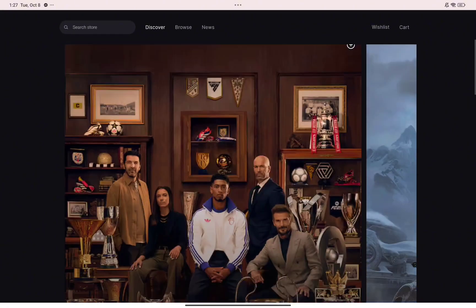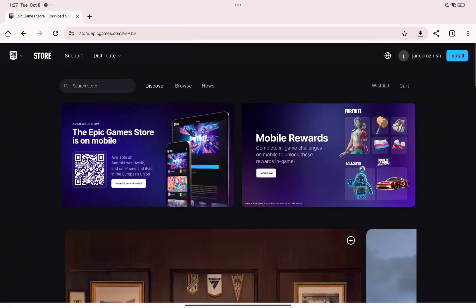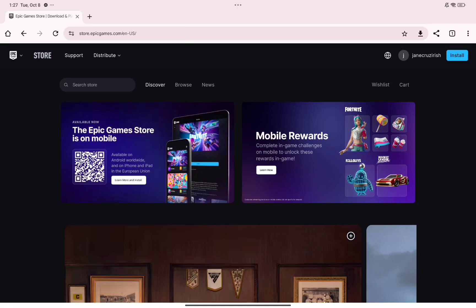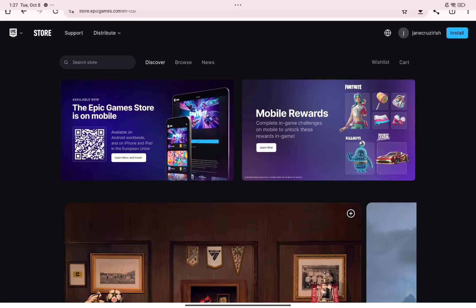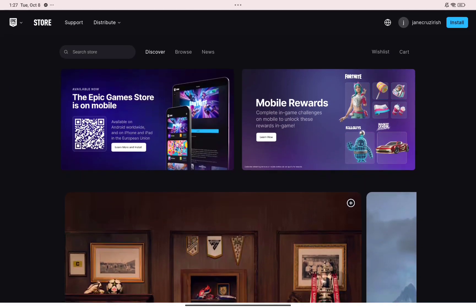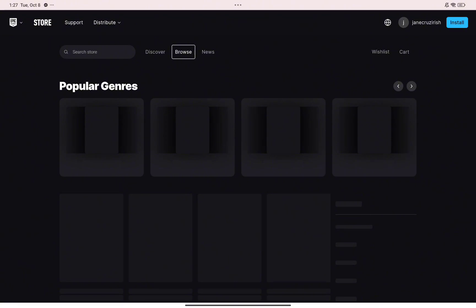Go ahead and sign in to your Epic Games account. Now head over to the store section and look for a game that you want to buy on Epic Games.